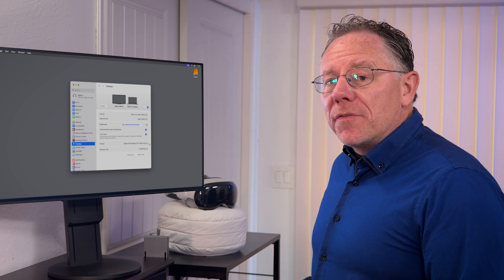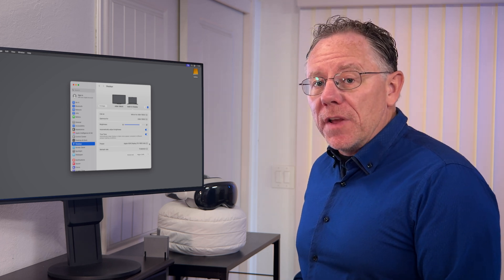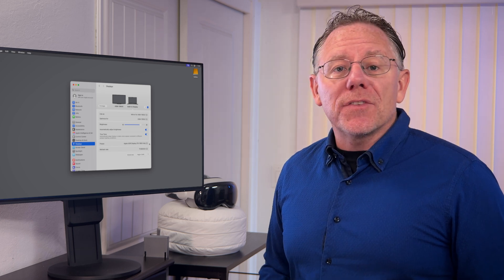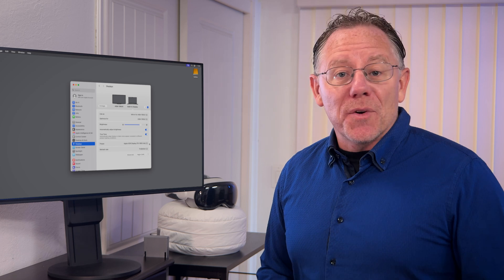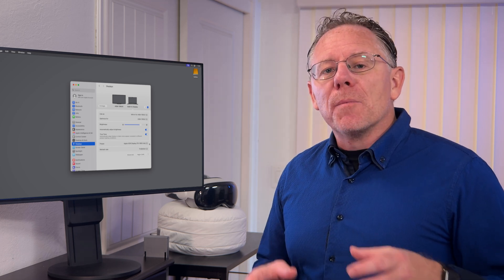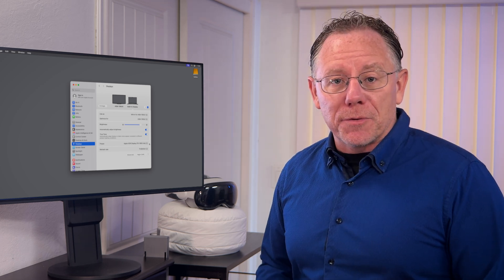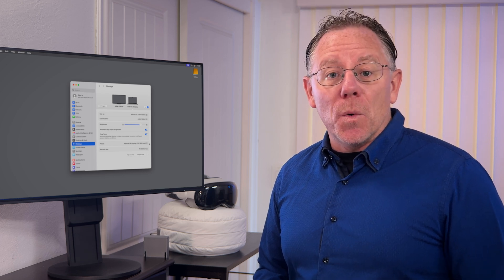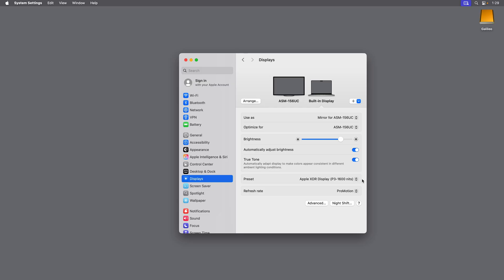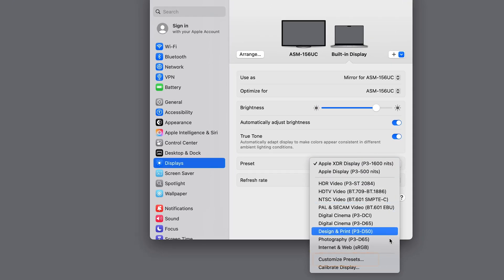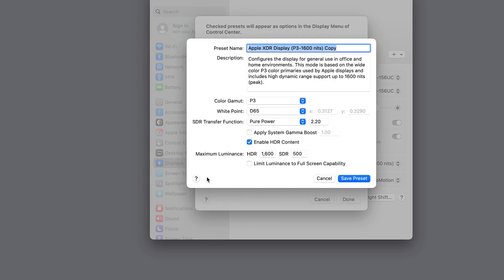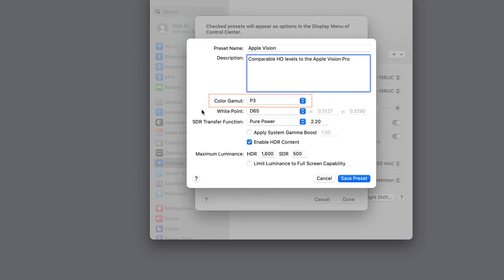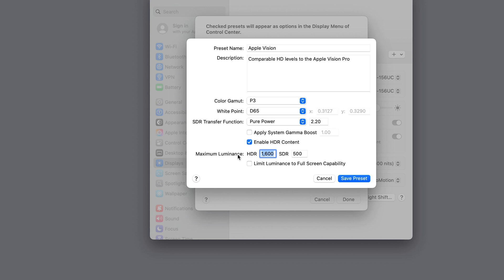Working with the full HDR color space like this will let you correctly view HDR video. But the Apple Vision Pro actually has a lower brightness threshold than the full HDR spec. So if you want, you can actually set up your computer screen to more closely match the Apple Vision's brightness levels, making it easier to judge how your video will look on the headset. So in that preset menu, you can click Customize Presets, then click the plus button to add a new preset. I'll leave the color gamut set to P3, leave the white point set to D65, leave the SDR transfer function set to pure power at 2.2, do not apply a gamma boost, but do enable HDR content. Then set the maximum luminance for HDR to 500 and SDR to 108. Then save that preset.